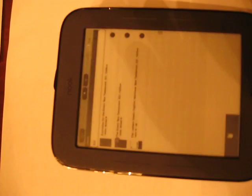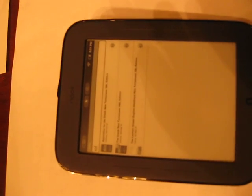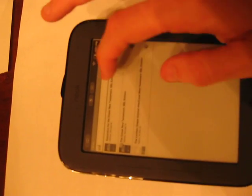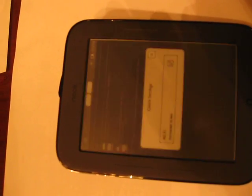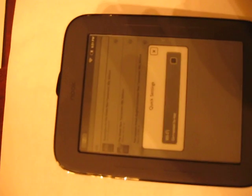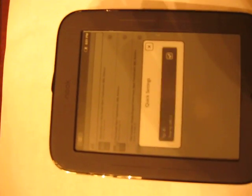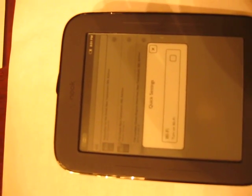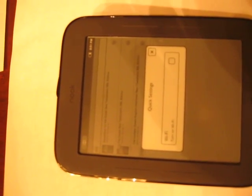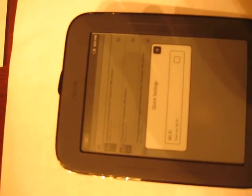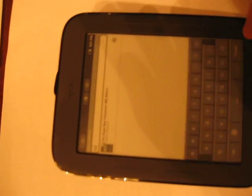The main thing I use it for is just to read through books. So it's easier just to download the book to your device, and then you can just read it as you go, and that's the best thing that I think it's used for.